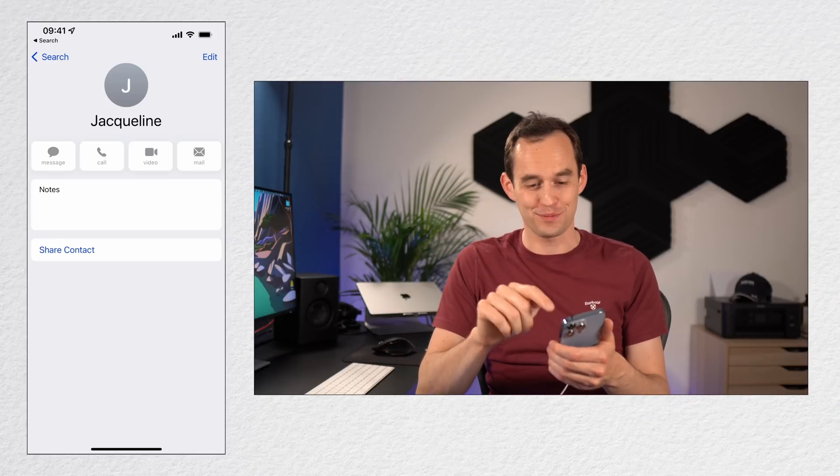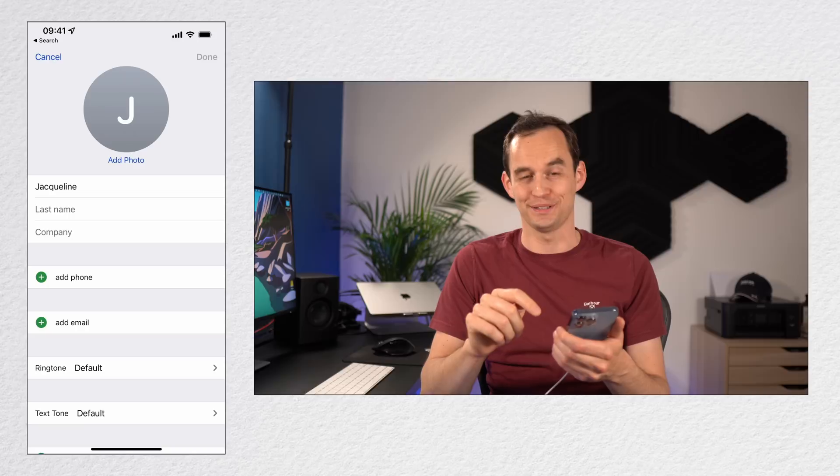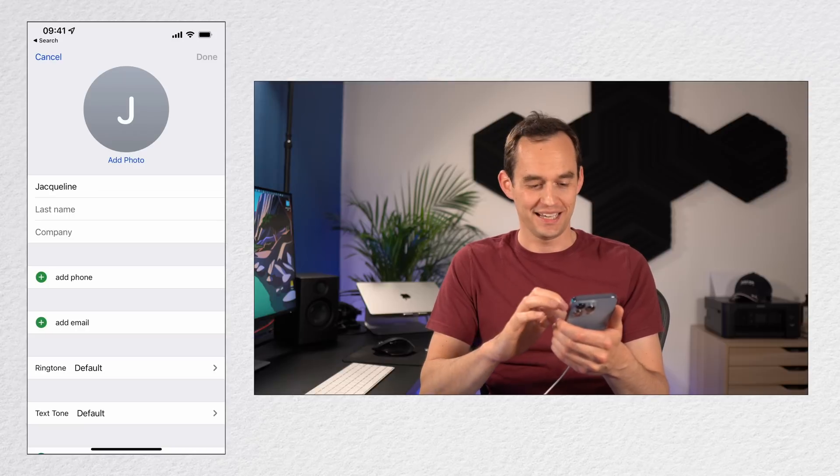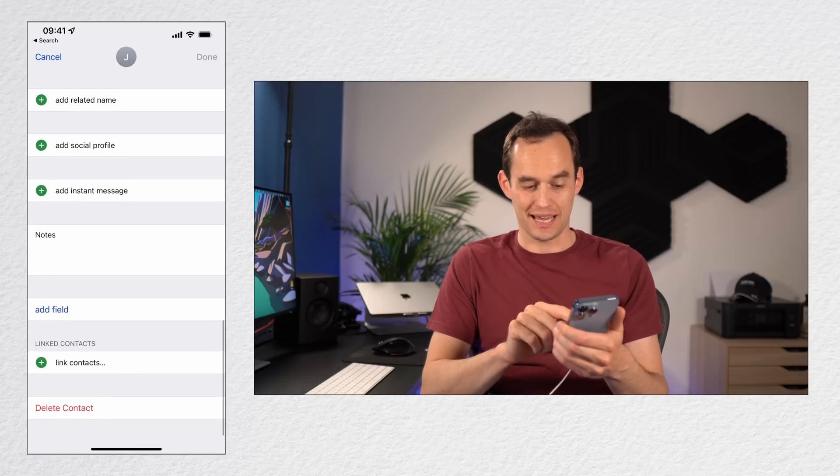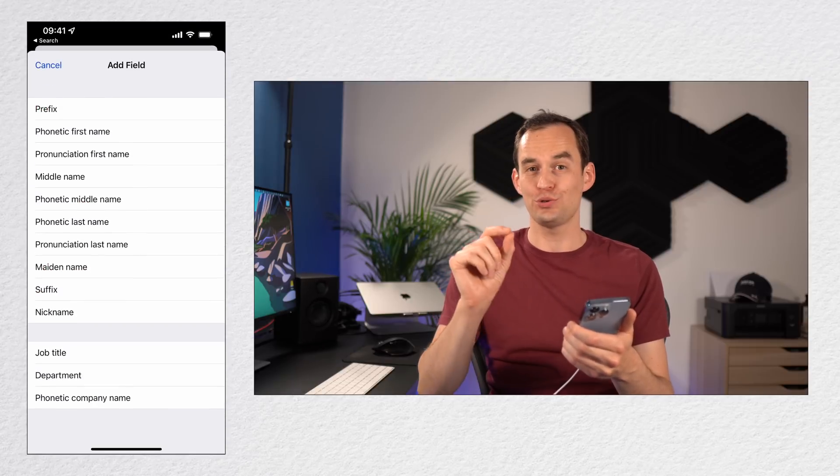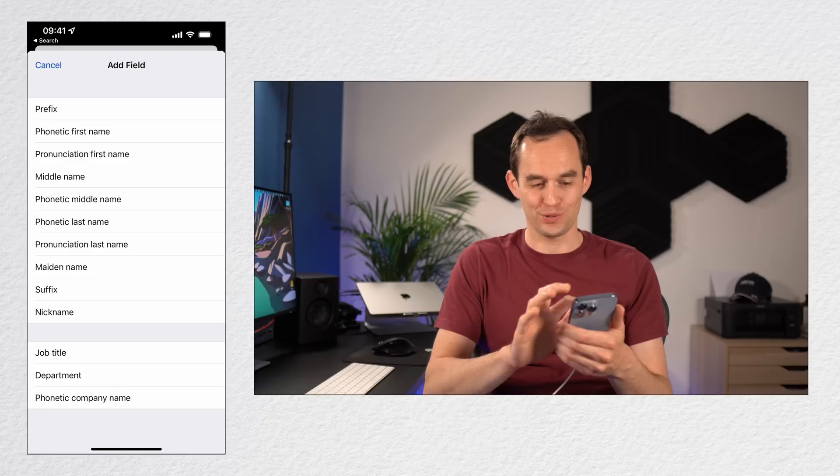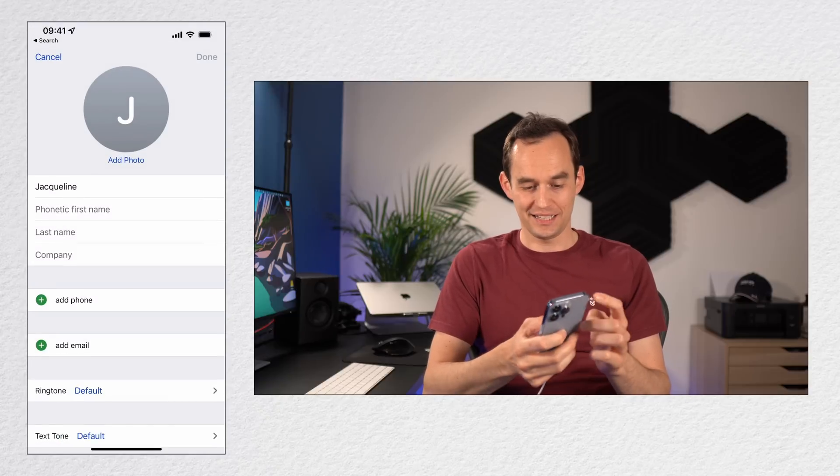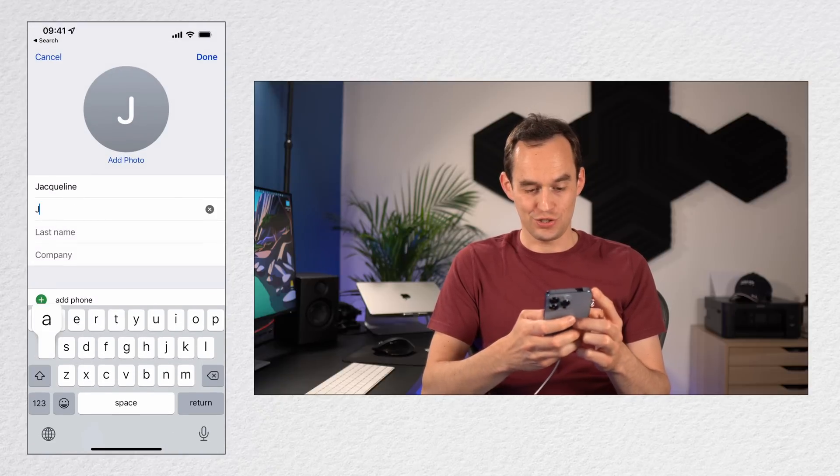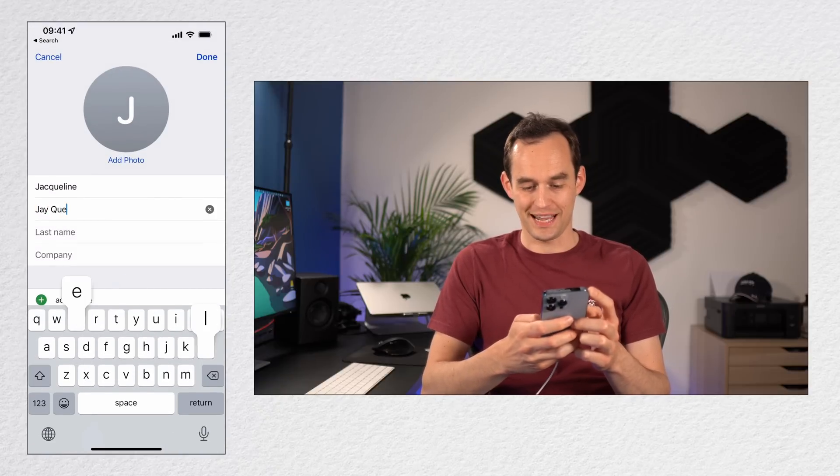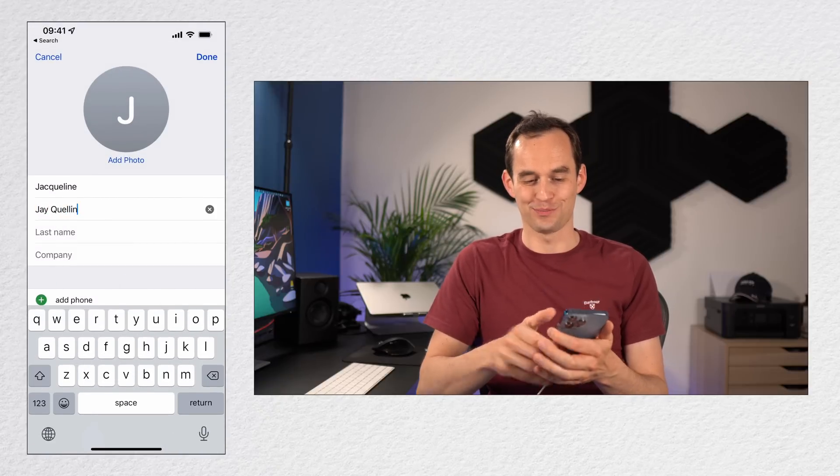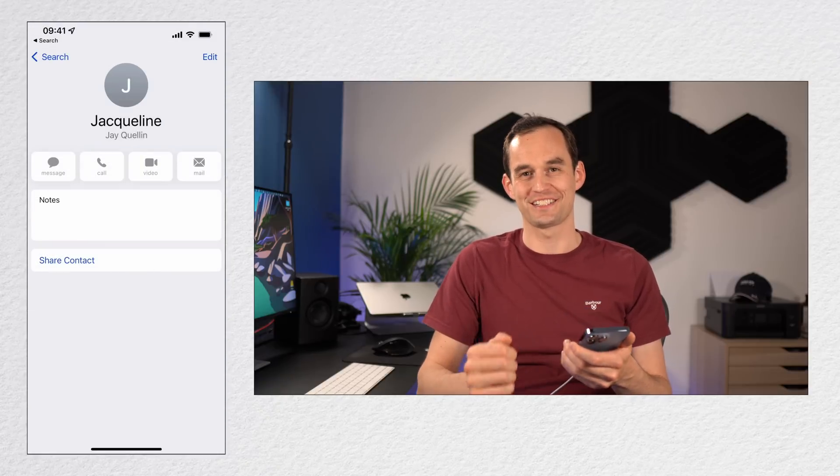What I'm going to do is I'm going to press the Edit button over here, and at the bottom I'm going to tap Add Field. I'm going to choose Phonetic First Name, and then I'm going to type Jaquellen, or however the name is supposed to be pronounced.